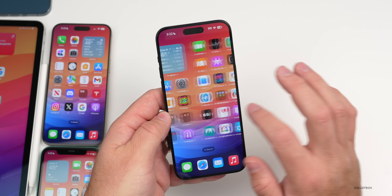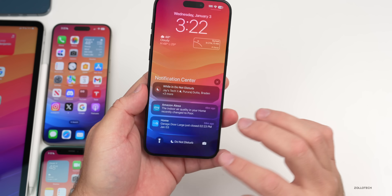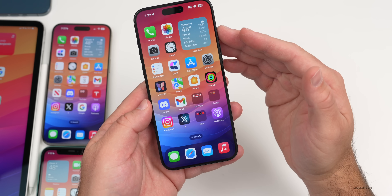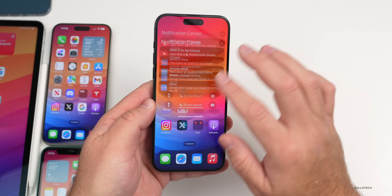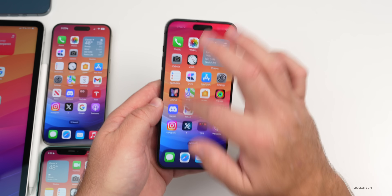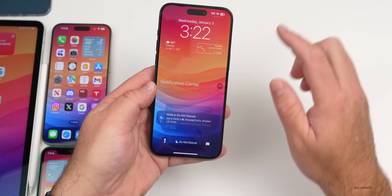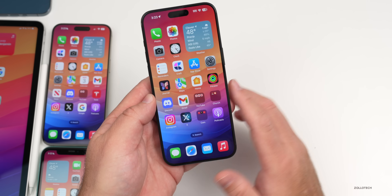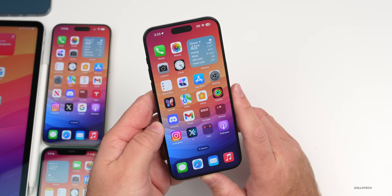As for remaining bugs, the wallpaper dimming bug is still here. If you swipe to the notification center and go home, you'll see the background dims — a little unfortunate that hasn't been fixed yet. The notification bug also seems to be back, so there are still minor bugs they haven't addressed.